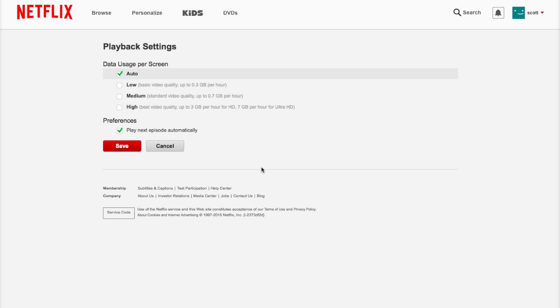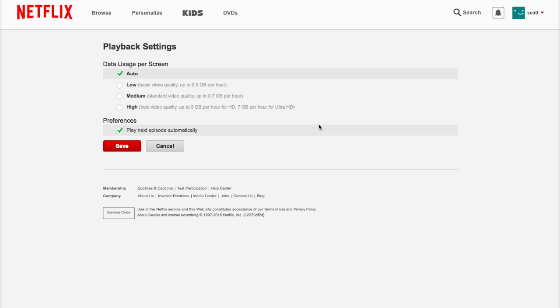You'll be taken to a screen that looks like this. You'll see down in the preferences area there's an option that says play next episode automatically. If you want it to play, just leave it that way. If not, uncheck that box.